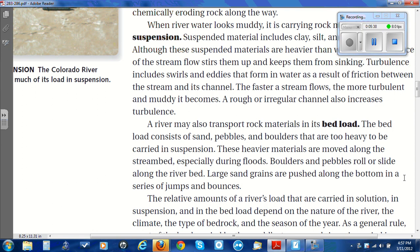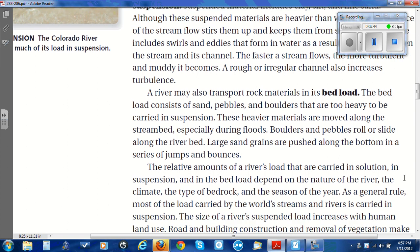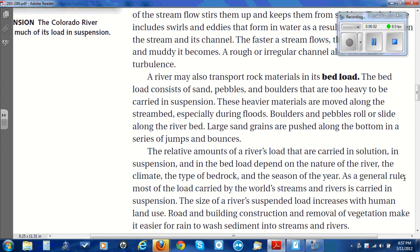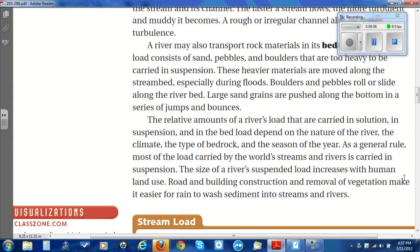The relative amounts of a river's load carried in solution, suspension, and in the bed load depend on the nature of the river, the climate, the type of bedrock, and the season of the year. As a general rule, most of the load carried by the world's streams and rivers is carried in suspension. The size of a river's suspended load increases with human land use. Road and building construction and removal of vegetation make it easier for rain to wash sediments into streams and rivers.